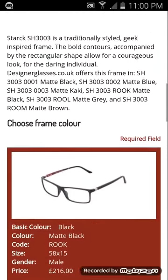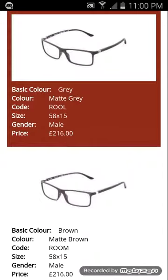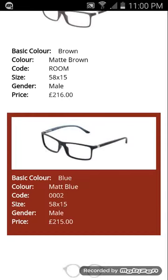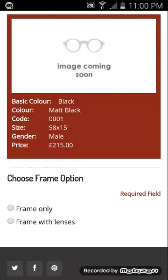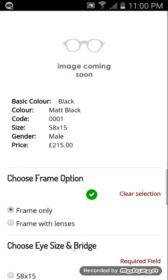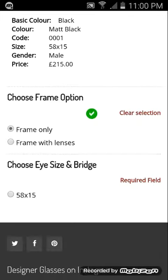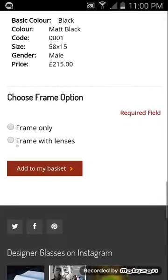If you scroll down further you have the choice of colour, either by name or by code — for example, blue is 0002. Once you choose a colour, the next step is choosing between frame only or frame with lenses. If you choose frame only, you select your eye size and bridge and it goes straight to 'add to basket', since there are no lenses to configure.